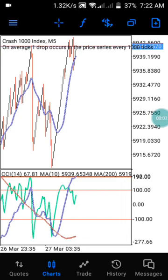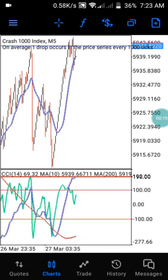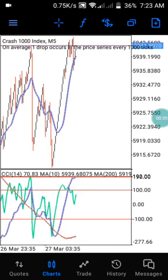Hi guys, welcome to my channel. This is PJ. In this channel we drop daily analysis on Boom and Crash and Step Index. If you are watching this channel for the first time, kindly subscribe, like, comment, and drop any questions. I have my Telegram group below the video description — you can join to enjoy a free indicator that will analyze your Boom and Crash trades daily.